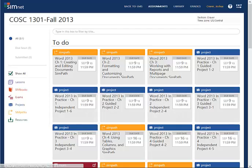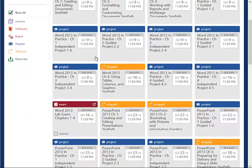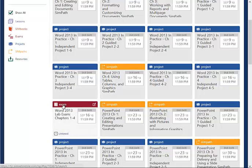Notice as we work through all the Microsoft Word projects, at the end there is a lab exam. This is an exam you will do on your own with no help and it will be graded for you. You should be well prepared for this by the time you work through all the projects and SimPaths.